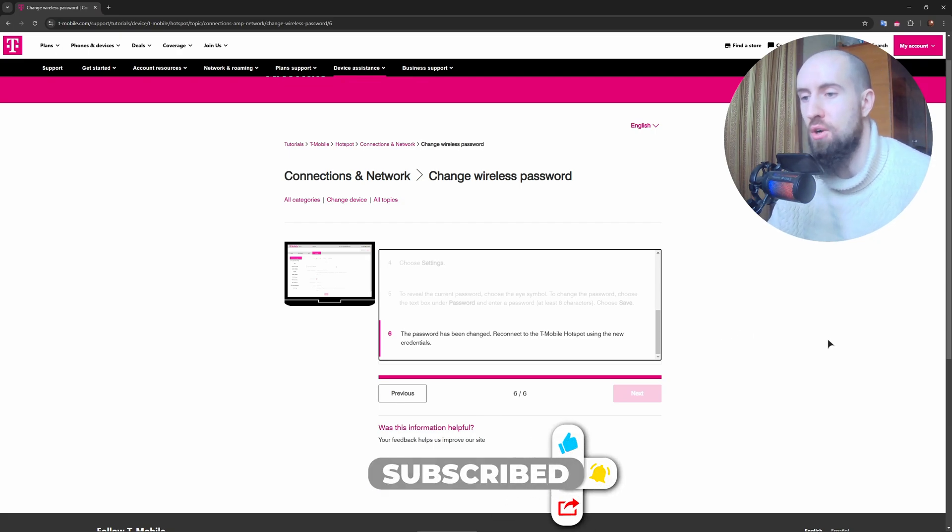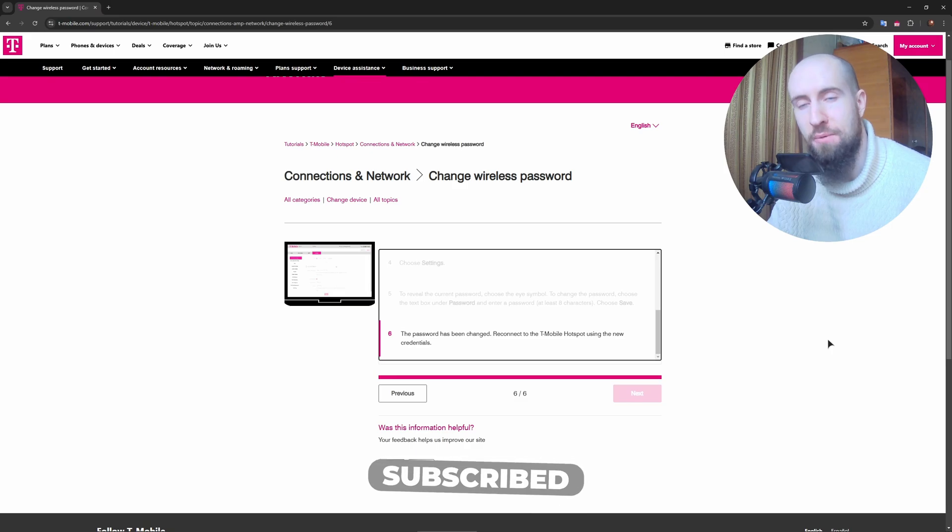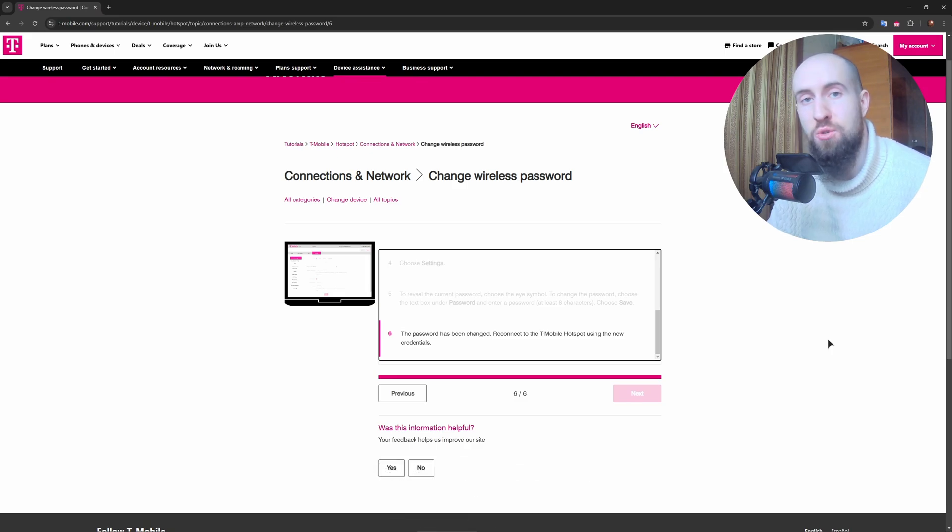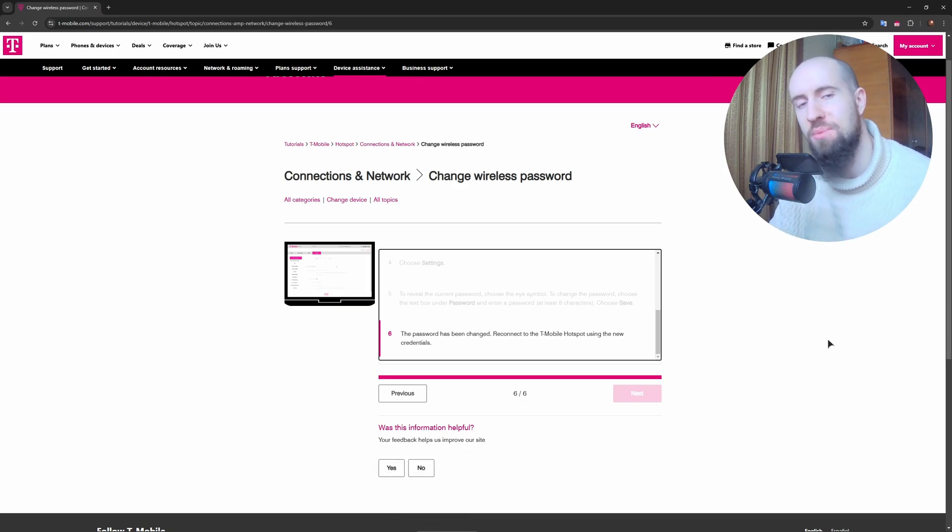And that's it, my friends. Your T-Mobile hotspot has a new password now. If this was helpful, press like and subscribe. See you in the next one.